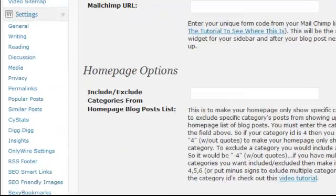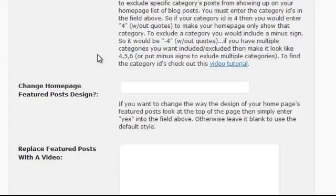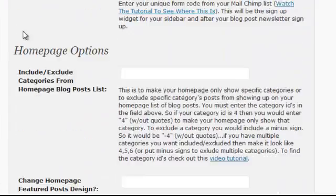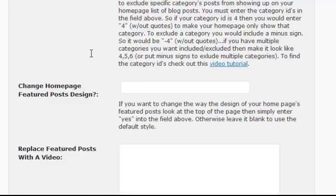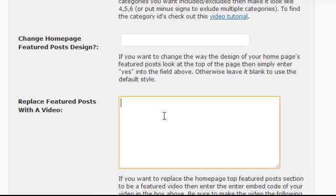Under Appearance, Edit Tizzish Theme Options, you'll see right here under the section called Homepage Options, there's a Replace Featured Posts with a Video.